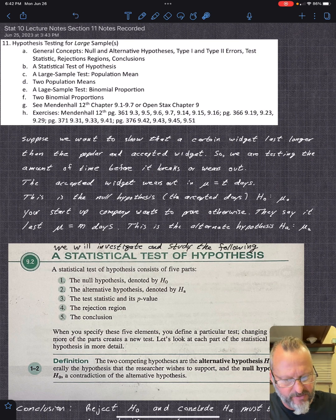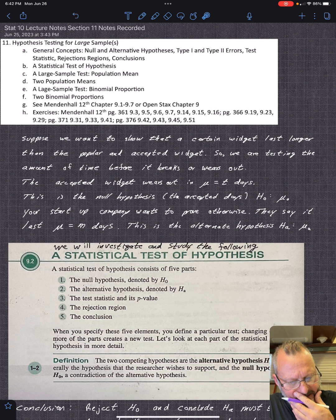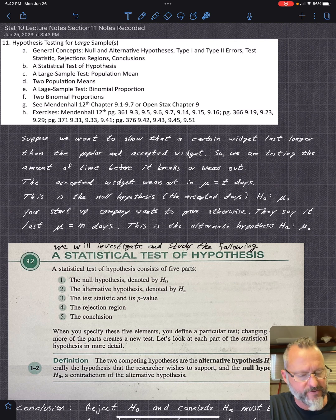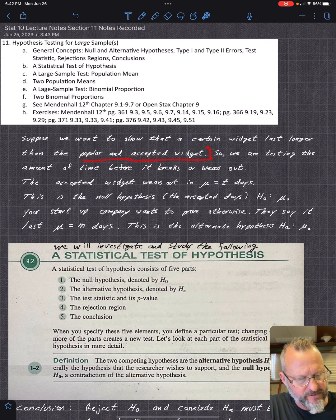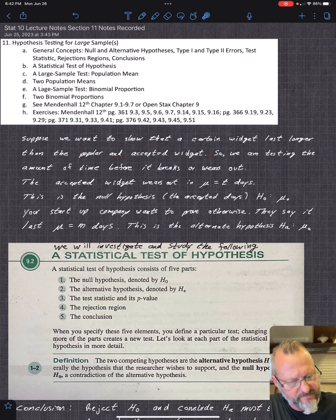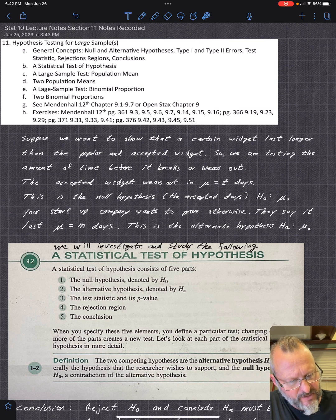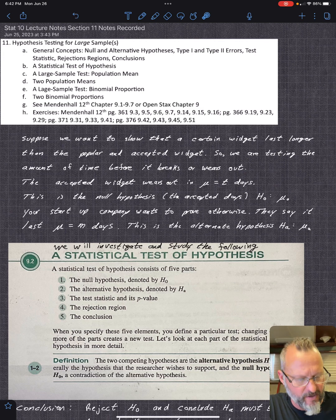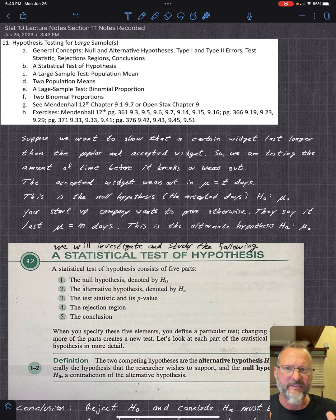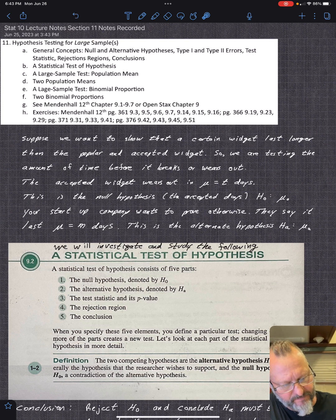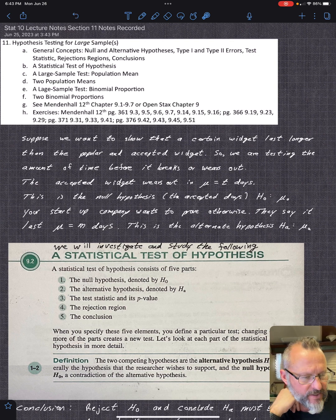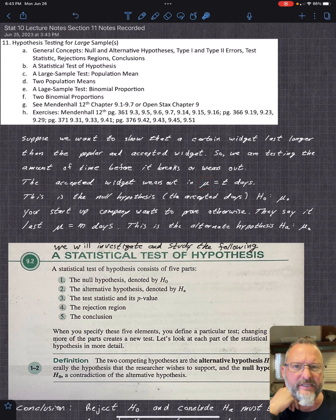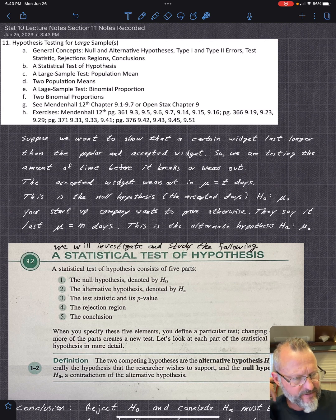Here's the concept: suppose we want to show that a certain widget lasts longer than the popular or accepted widget. It could be tires, or whatever situation. We are testing the amount of time before it breaks or wears out, so the units have to be the same. The accepted average amount before it wears out would be your mu, and let's suppose it's t days.